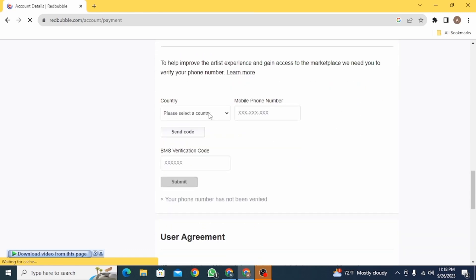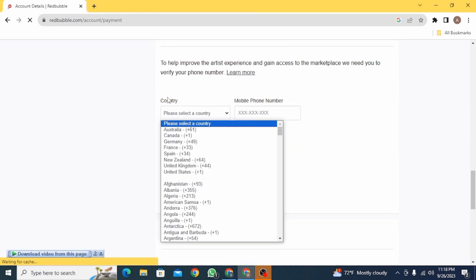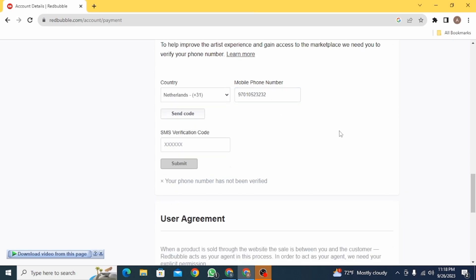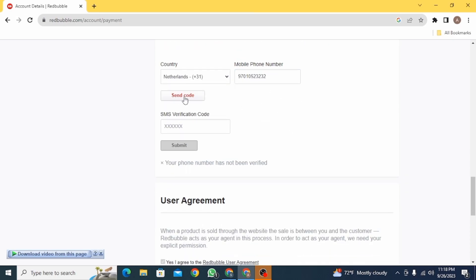Now you need to enter your phone number. For that, select your country. Then enter your mobile phone number. After this, click on the send code option and you will be sent a code on your mobile number. Then simply enter the SMS verification code and then click on the submit button.